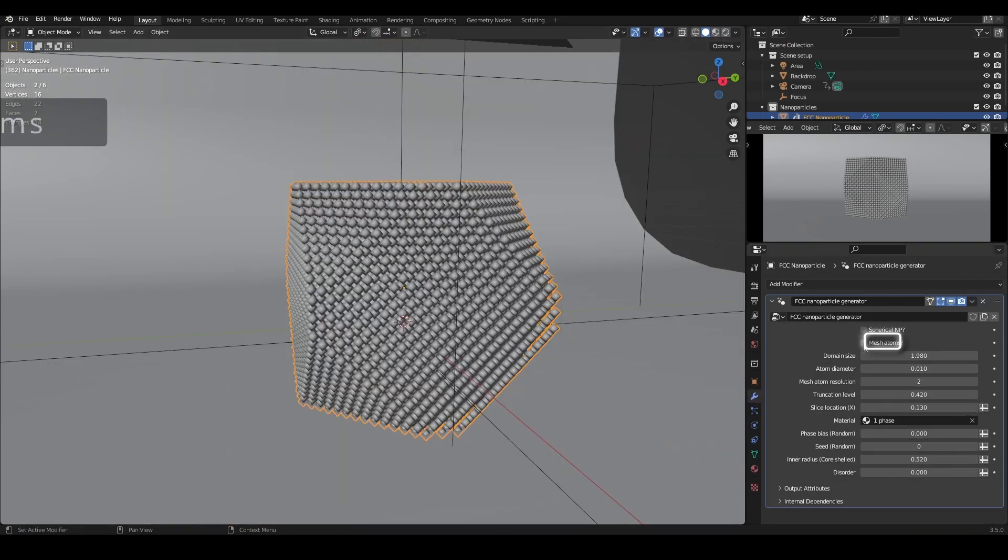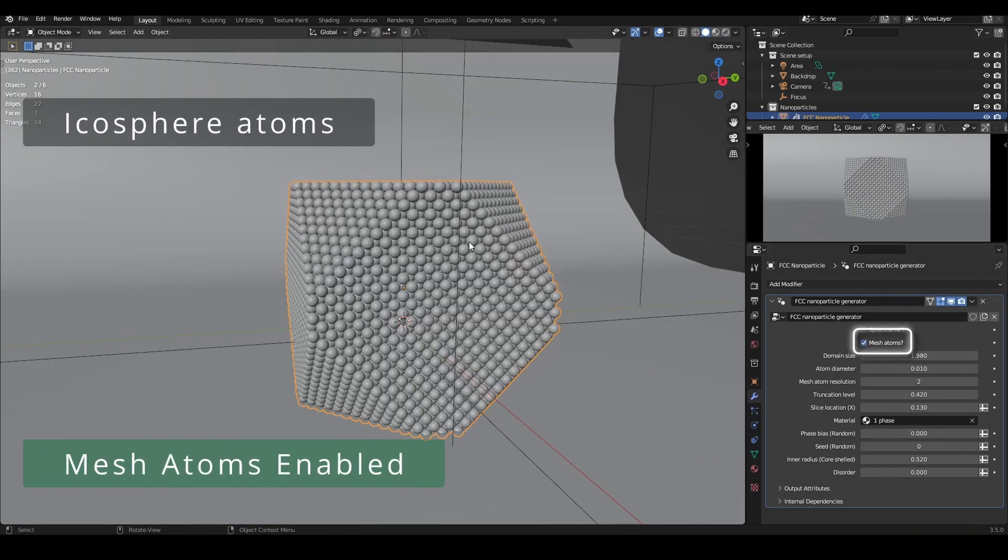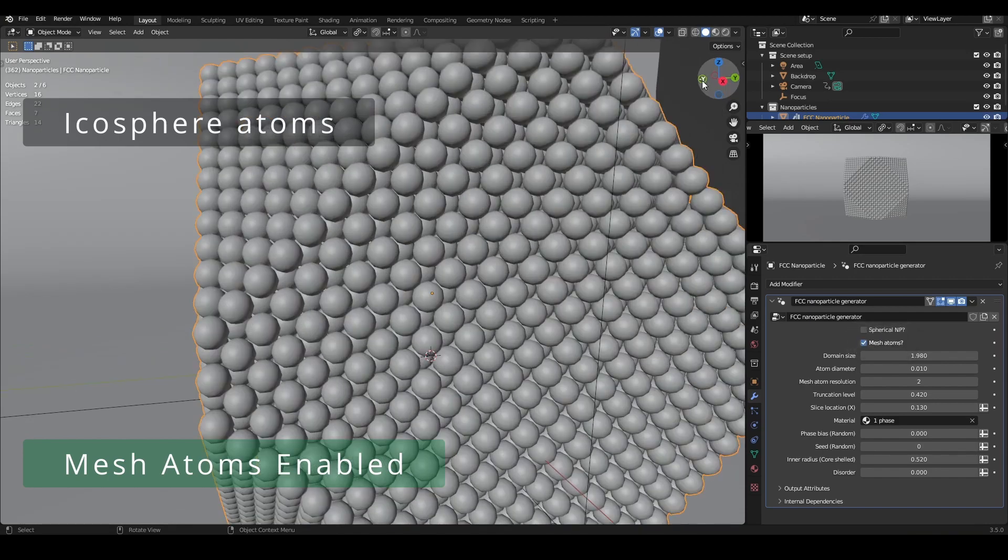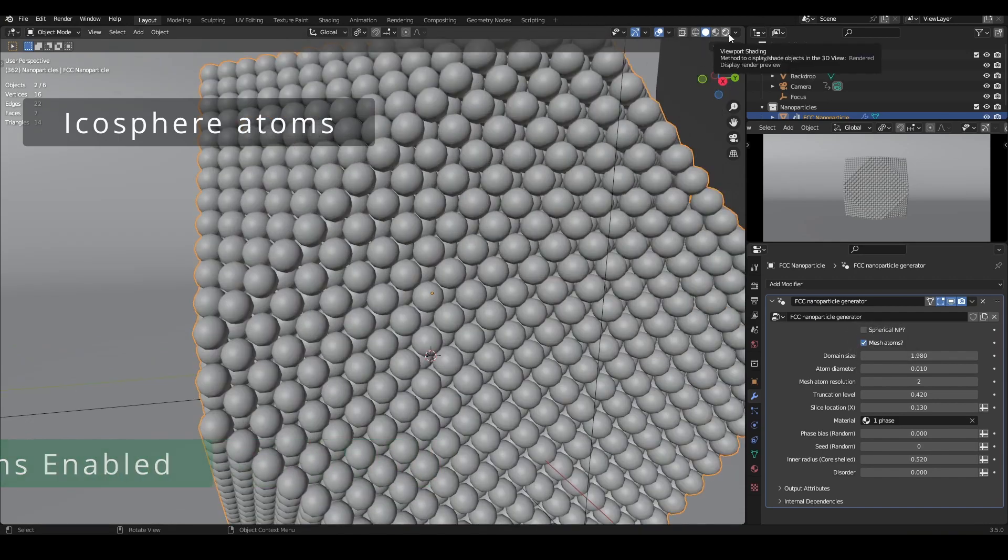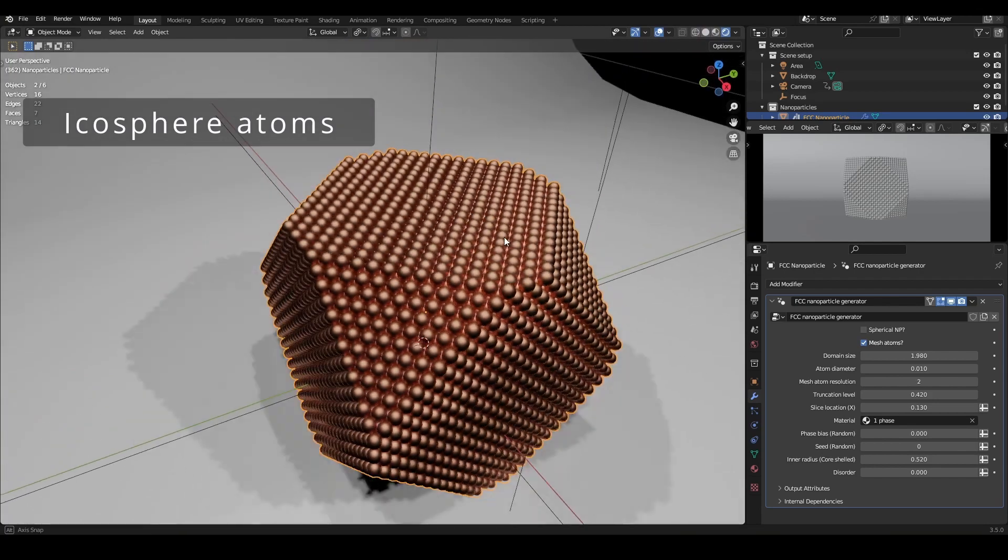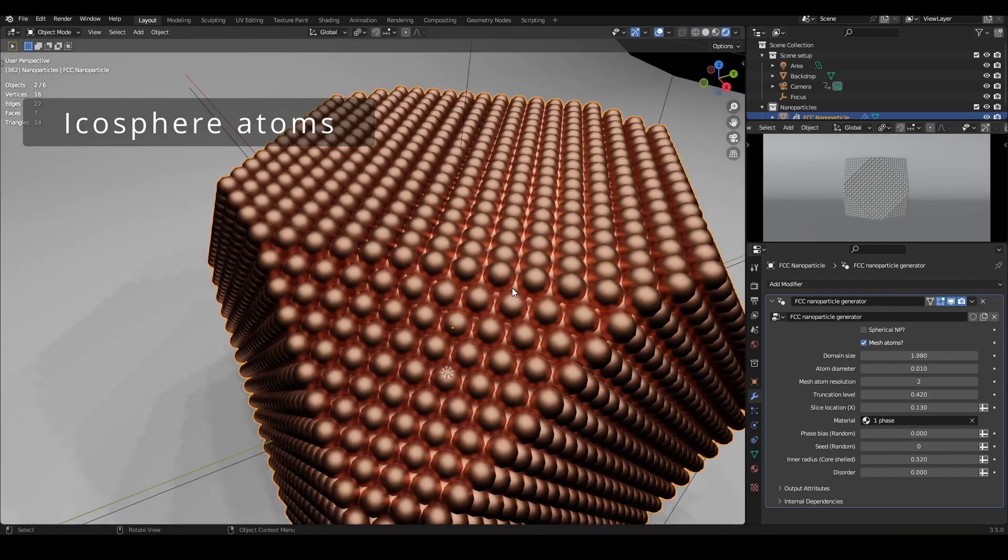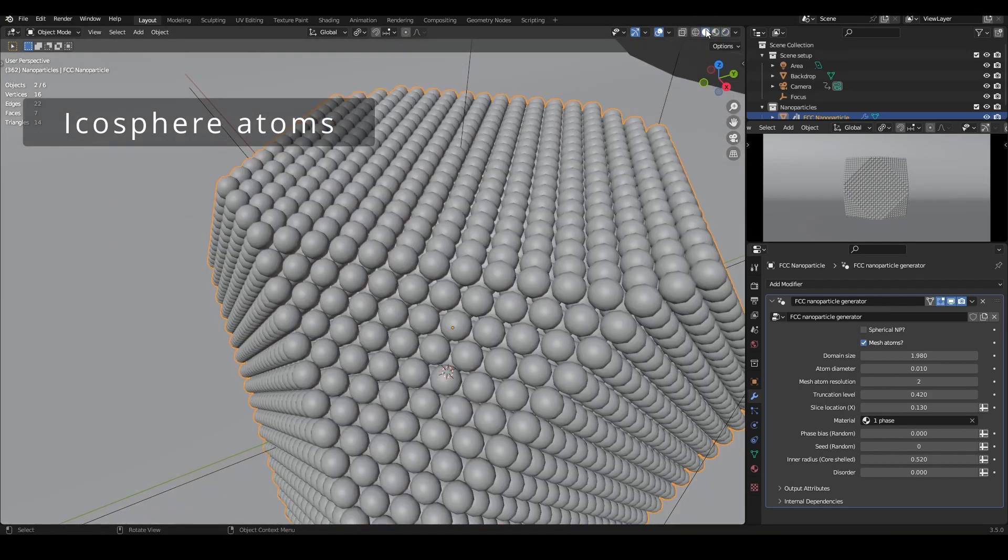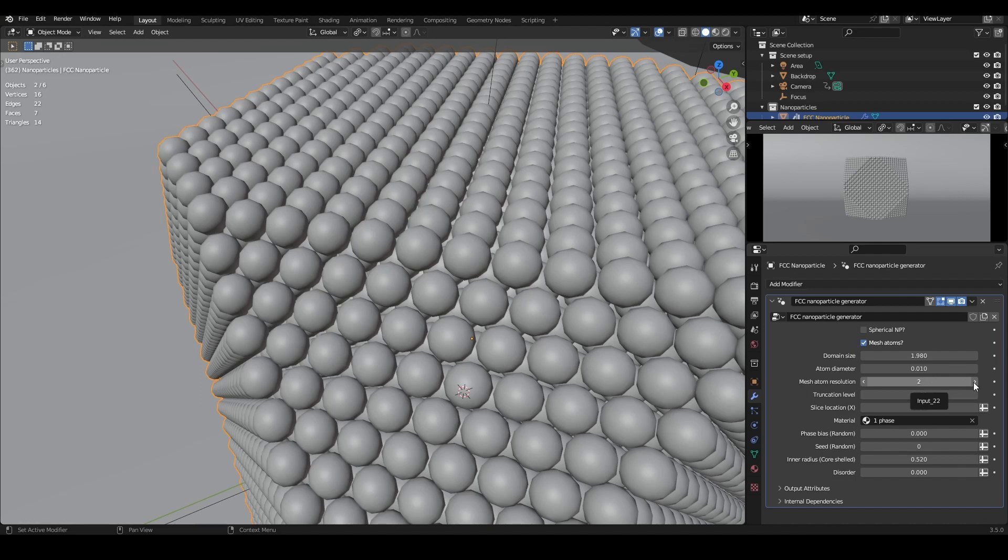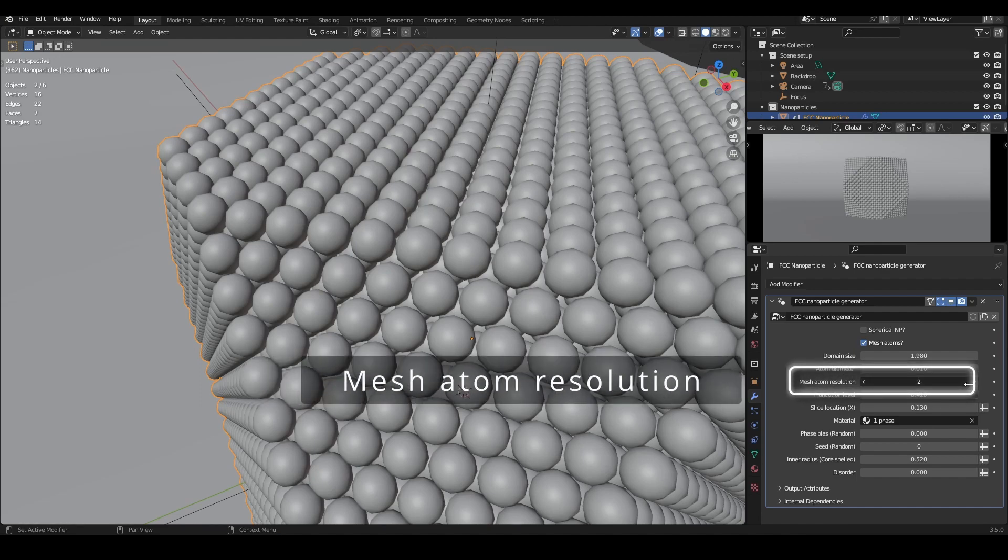Alternatively, you can enable Mesh Atoms. This swaps point cloud atoms for real mesh atoms using icospheres. This option makes the nanoparticles compatible with Eevee, and the atoms will show as spheres under the solid view of the viewport. The subdivisions of the icospheres are controlled by Mesh Atom Resolution.